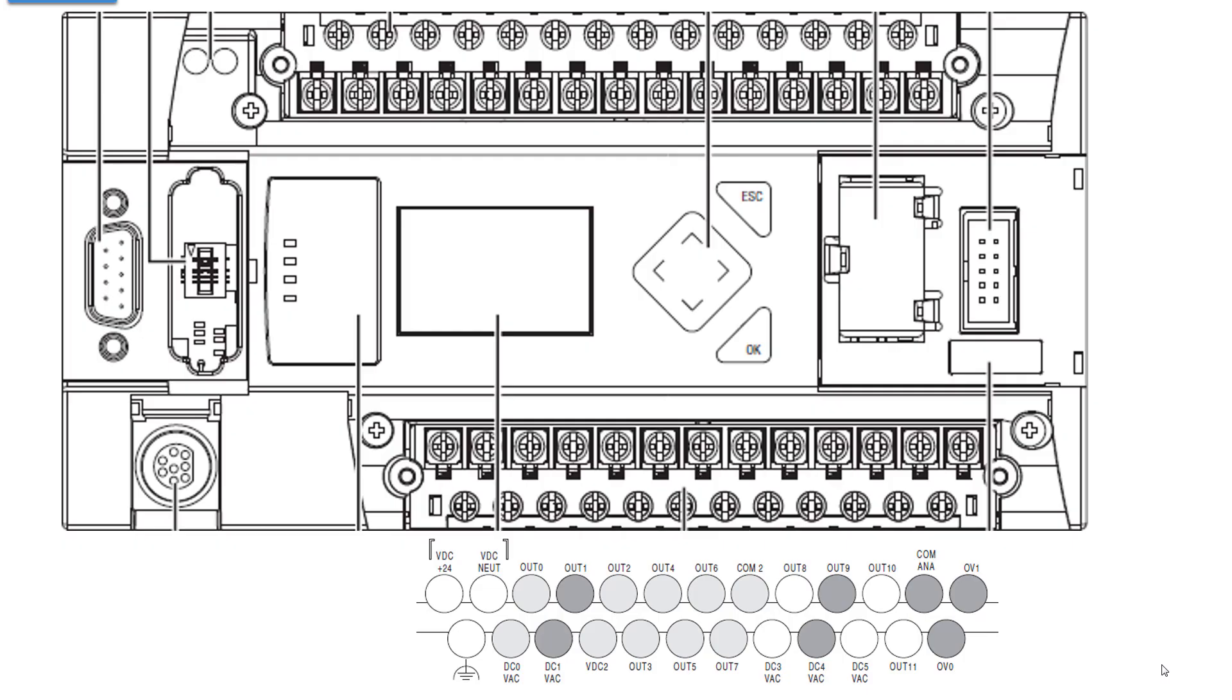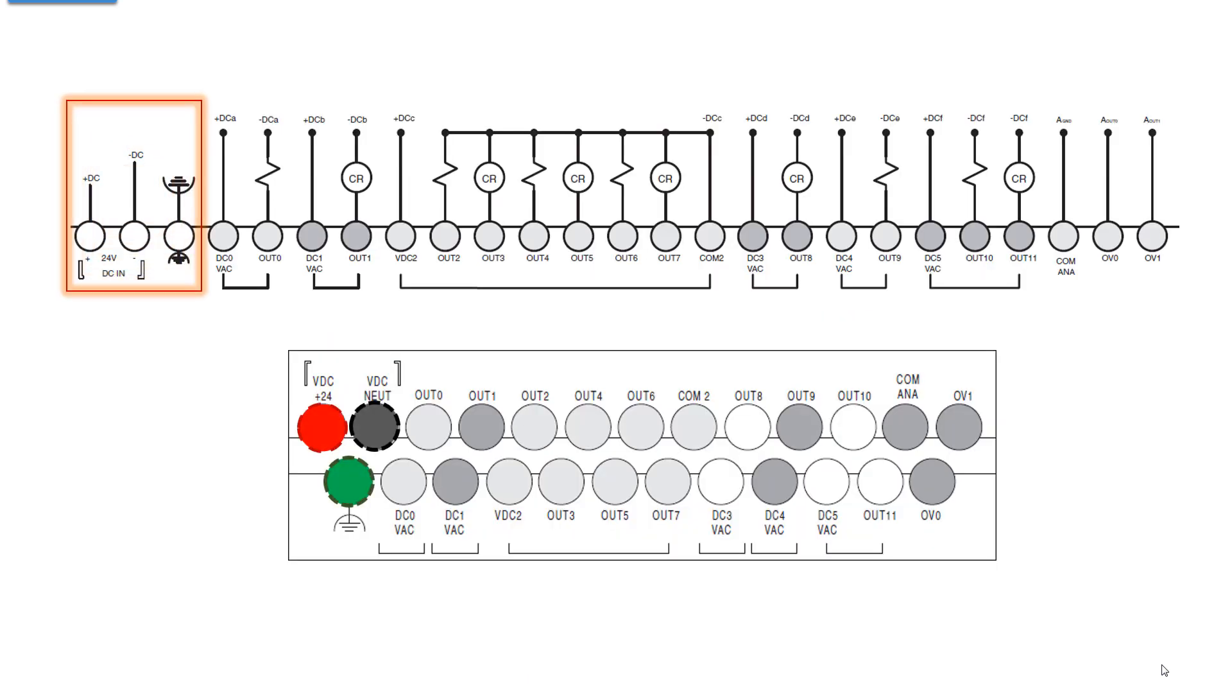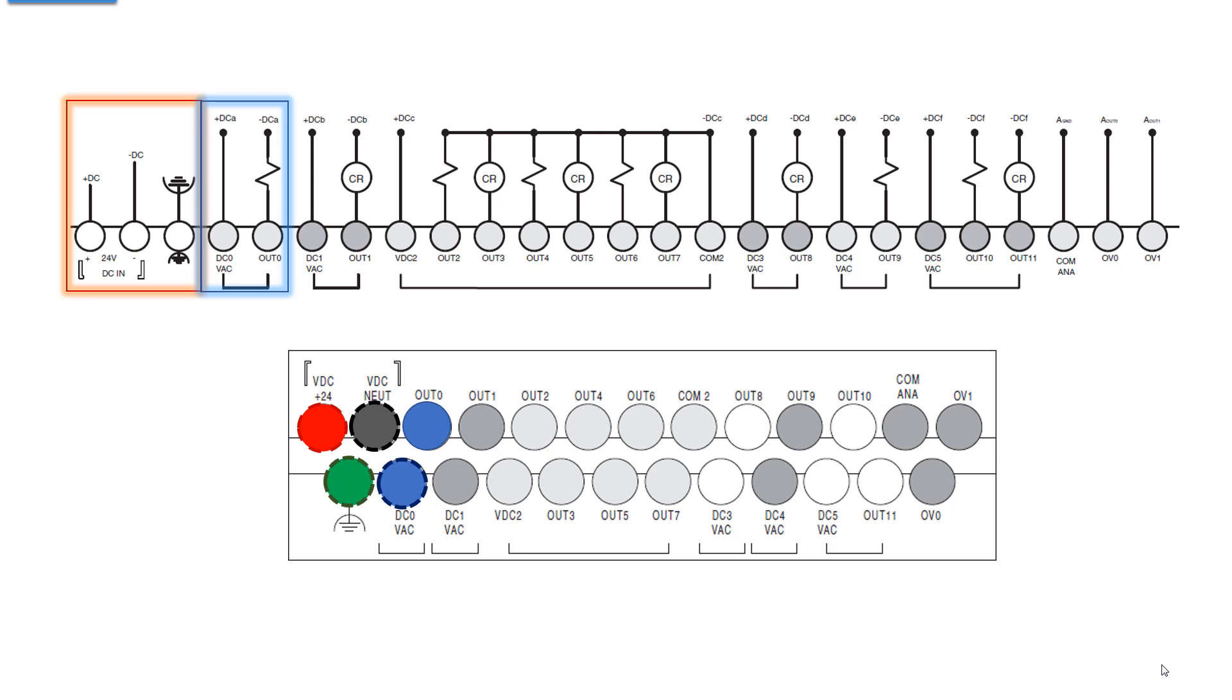Looking at the outputs, we have the same basic idea. It's divided up into groups. However, the first group that I'm showing is going to be the power to the controller, 24 volts DC in and ground to the controller, the power of the controller. The first group of actual outputs DC 0, VAC. That's the common.